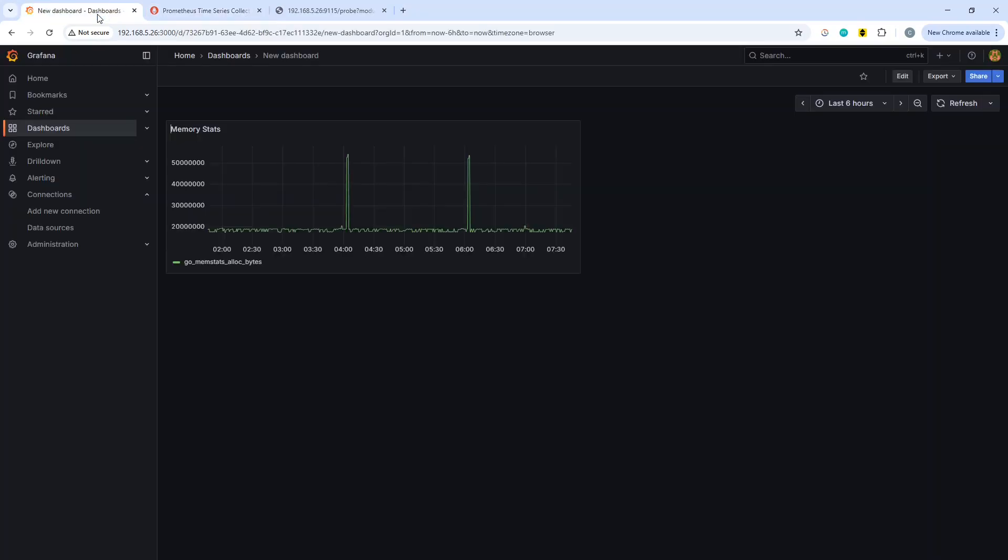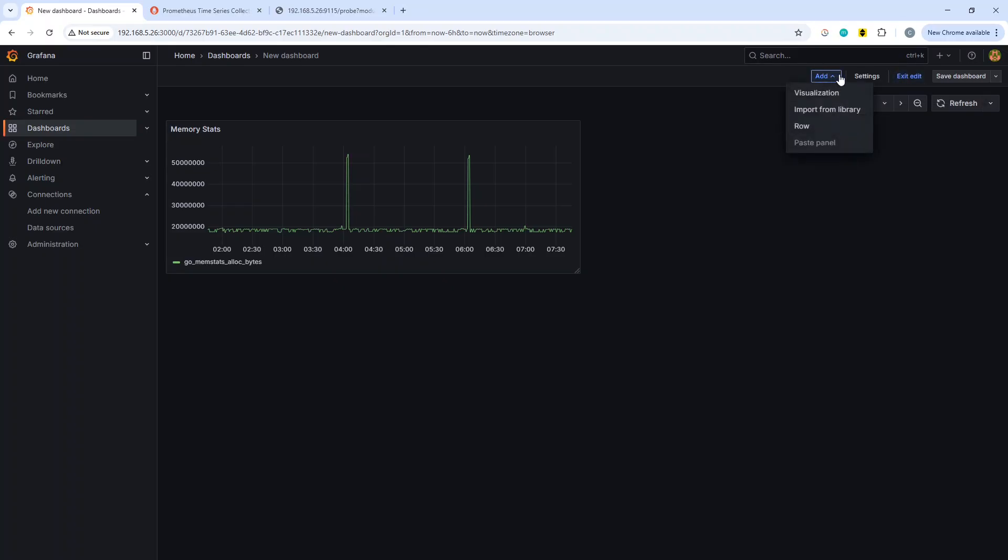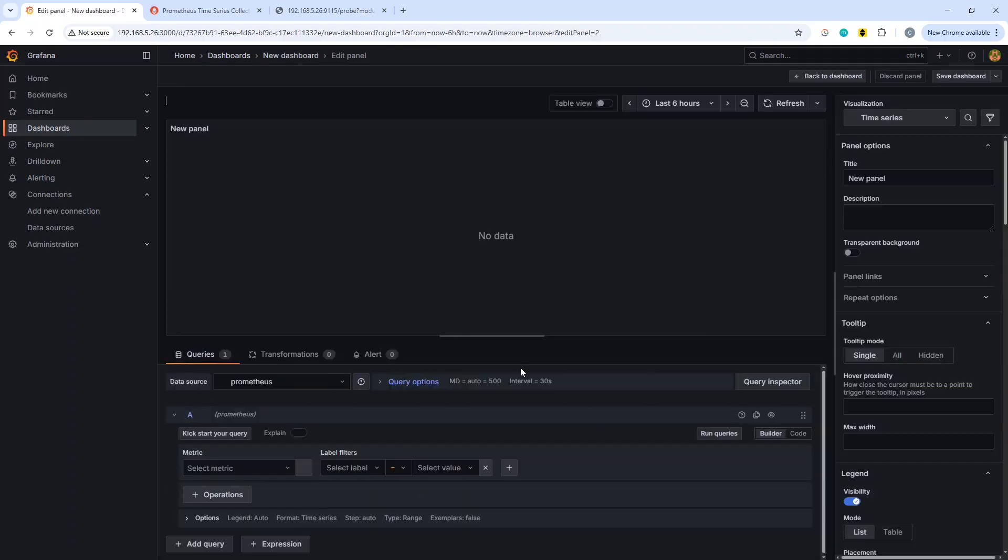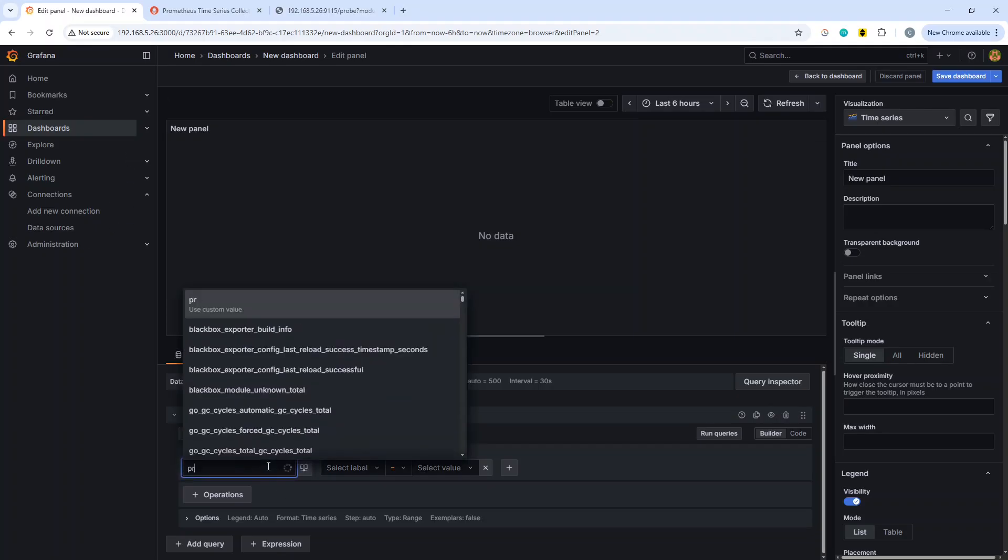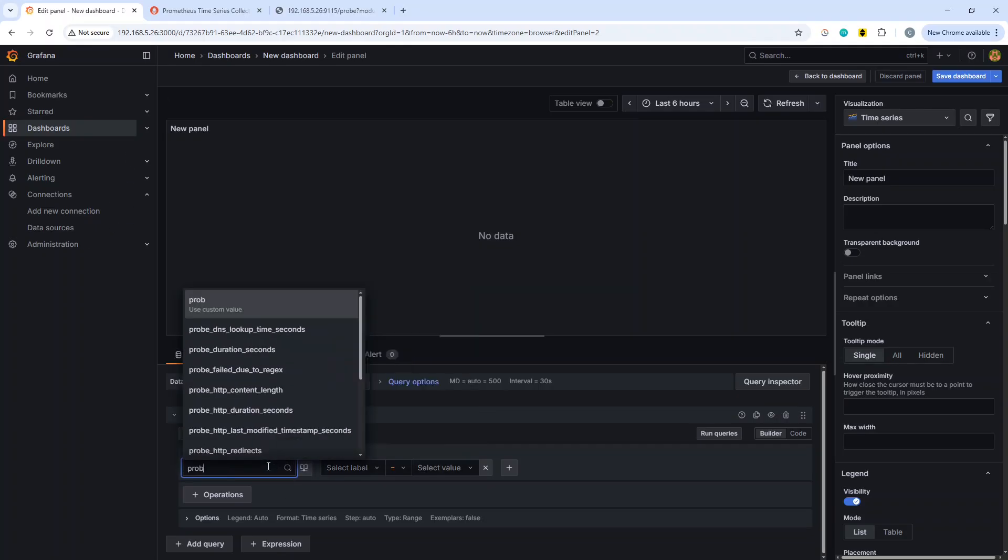If we go over now to Grafana, what we can do is we can pull in some of the metrics out of those. We will go and add a visualization. We've already got prometheus selected as it's the only data source that we have, and the metrics should all appear in here. I think probe duration seconds is quite a good one.